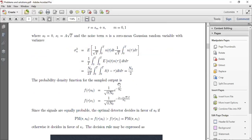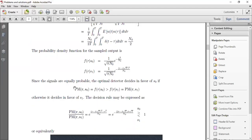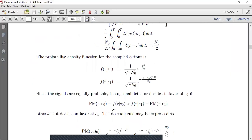The probability density functions (likelihood functions) are: f(r|s0) = exp(−r²/N₀) since s0 = 0, and f(r|s1) = exp(−(r − a√T)²/N₀) since s1 = a√T. Since the signals are equally probable, the optimal detector decides in favor of s0 if f(r|s0) > f(r|s1), and decides in favor of s1 otherwise.